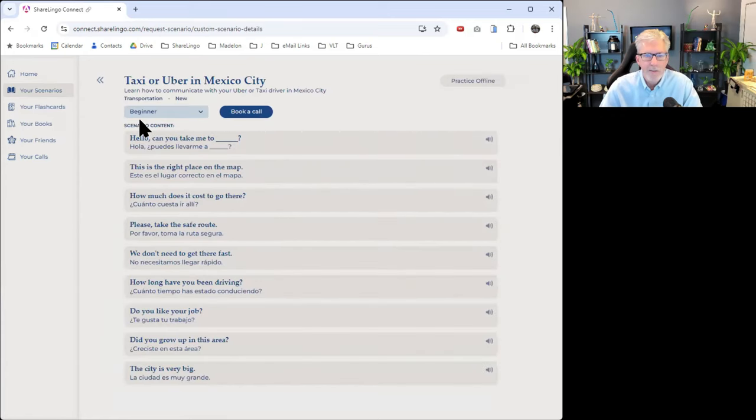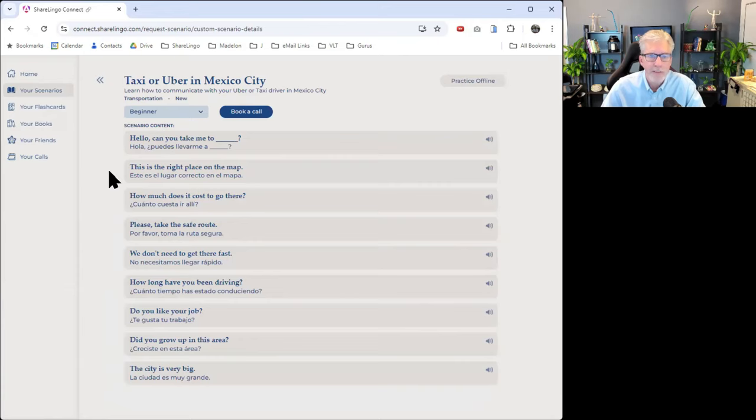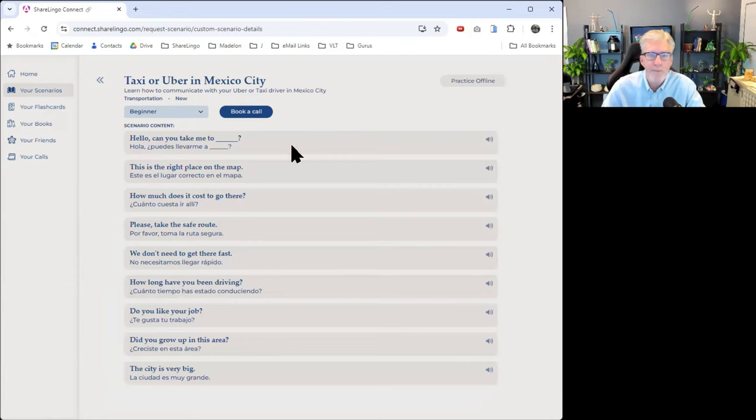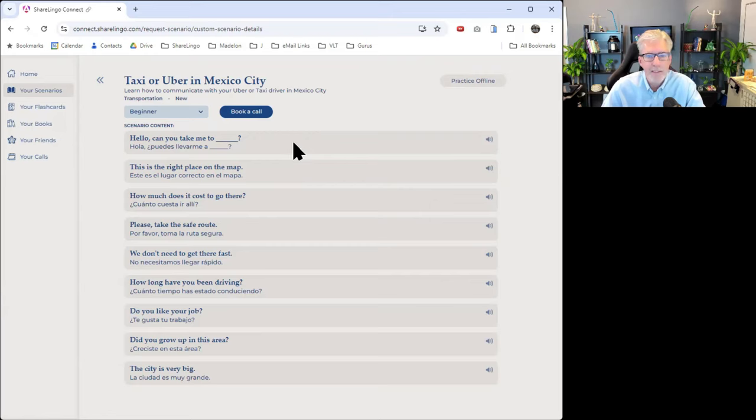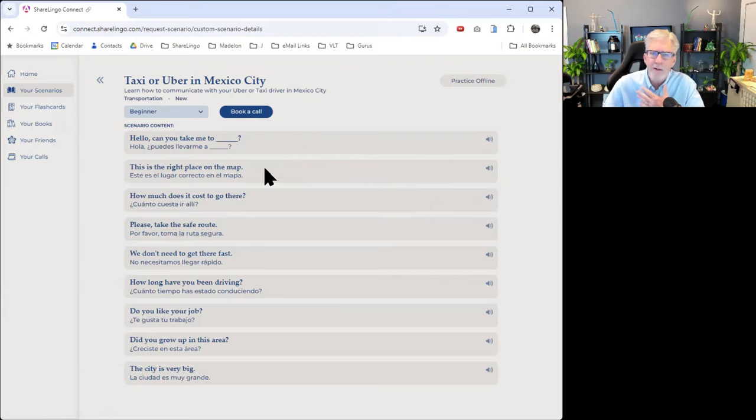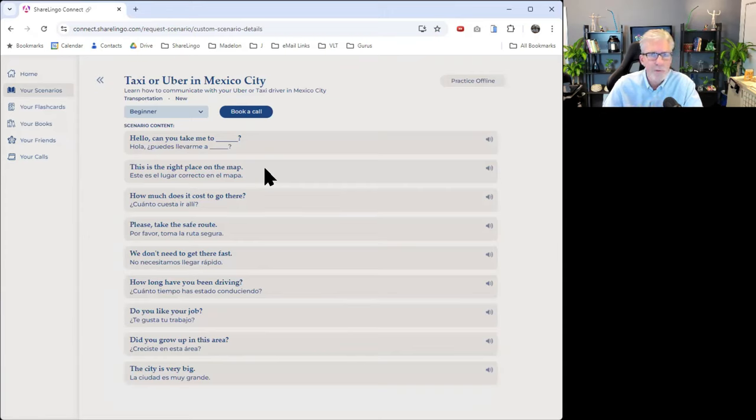At the beginner level, it has pretty simple phrases like hello, can you take me to wherever the museum is, this is the right place on the map. I know that on Uber, you can use the app to show the driver where you want to go.